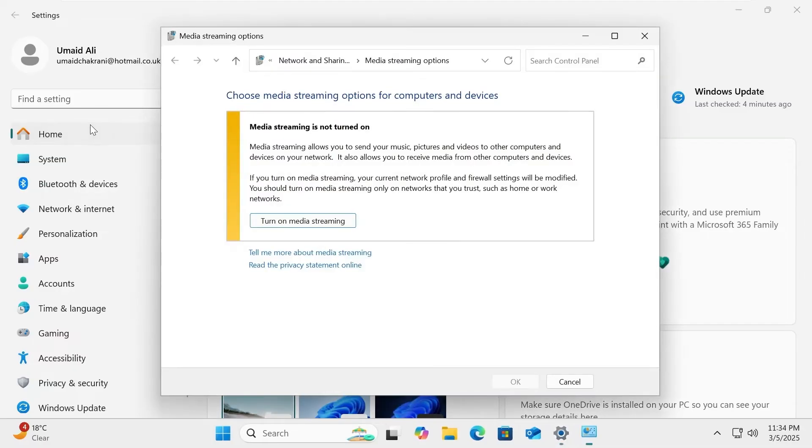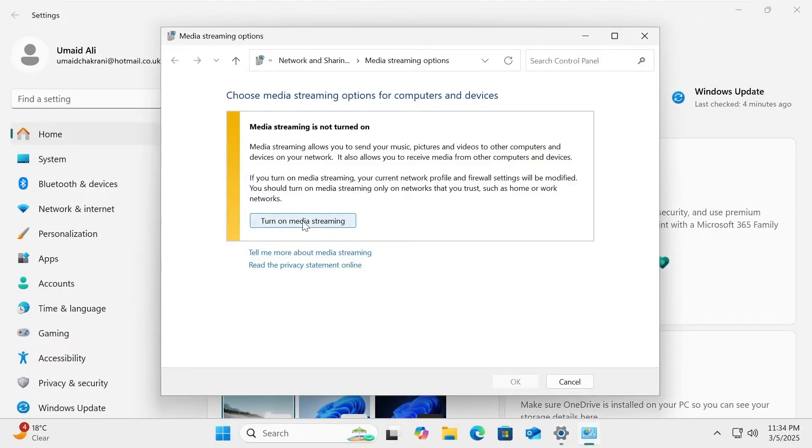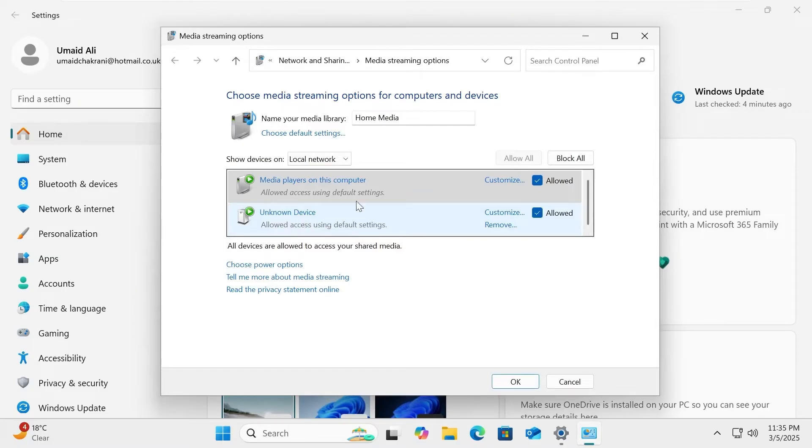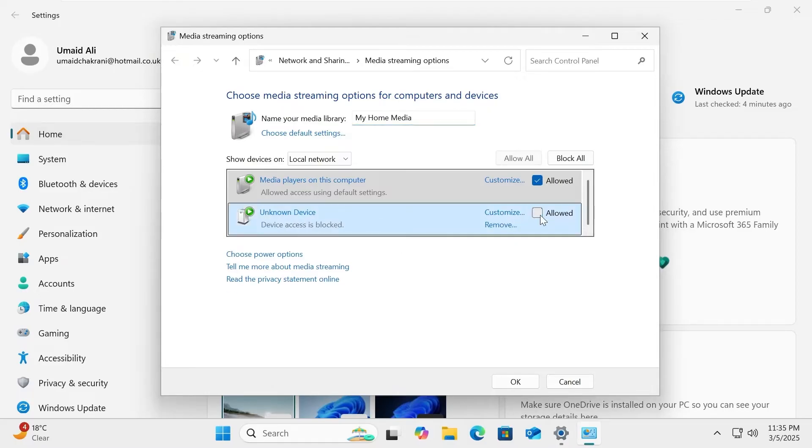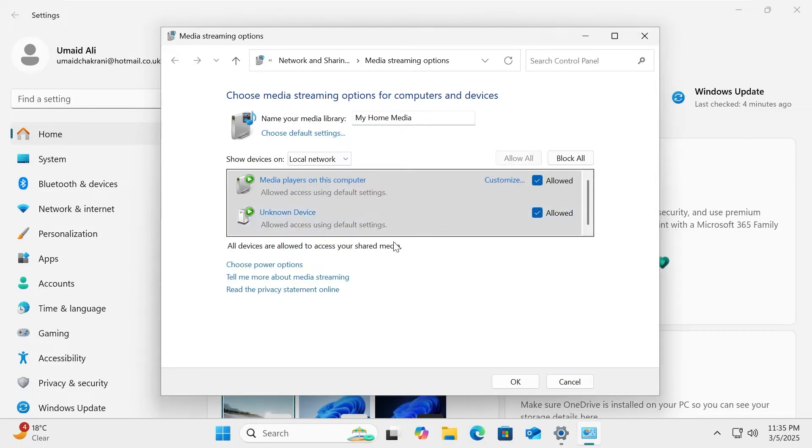Simply turn on media streaming to activate the built-in DLNA media server on your PC. From this menu, you can customize your server settings. Start by changing the name of your media library for easy identification. You'll also see a list of devices that have access to your media files. Here, you can manage permissions by allowing, removing, or blocking devices as needed.